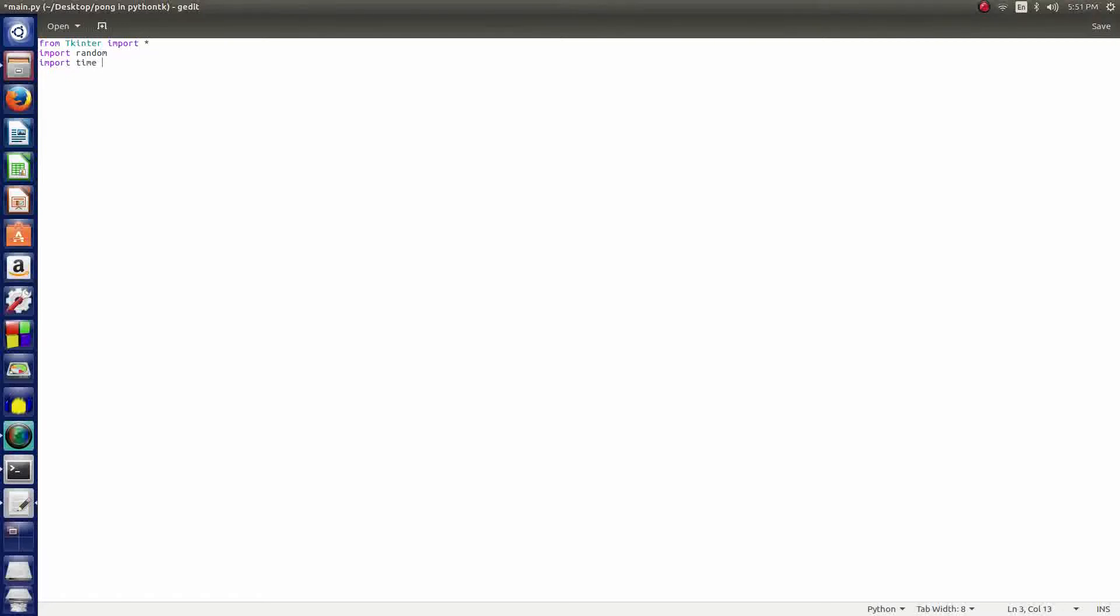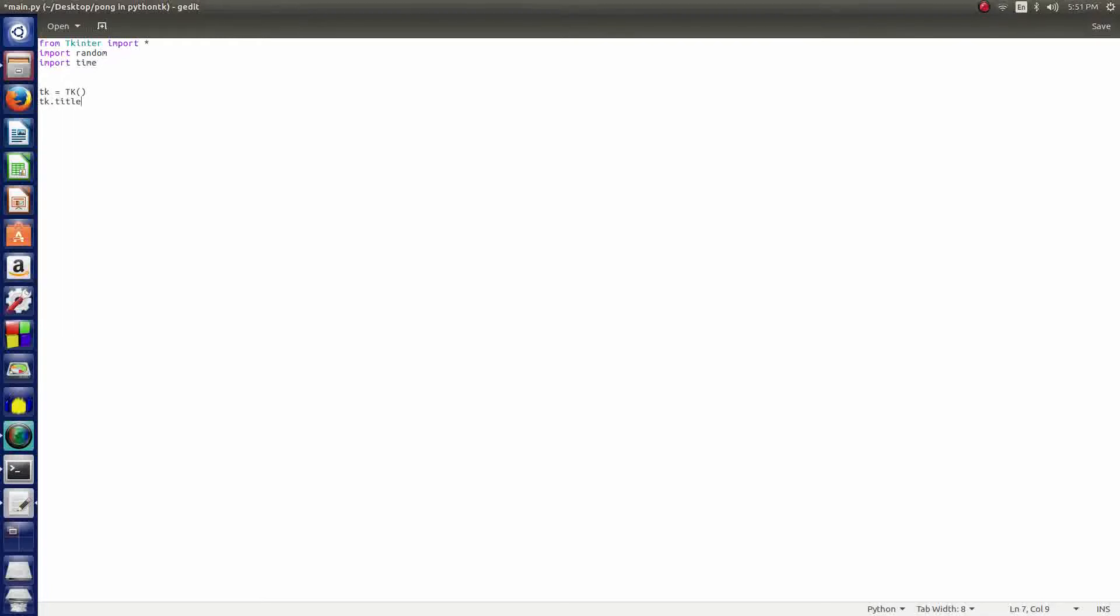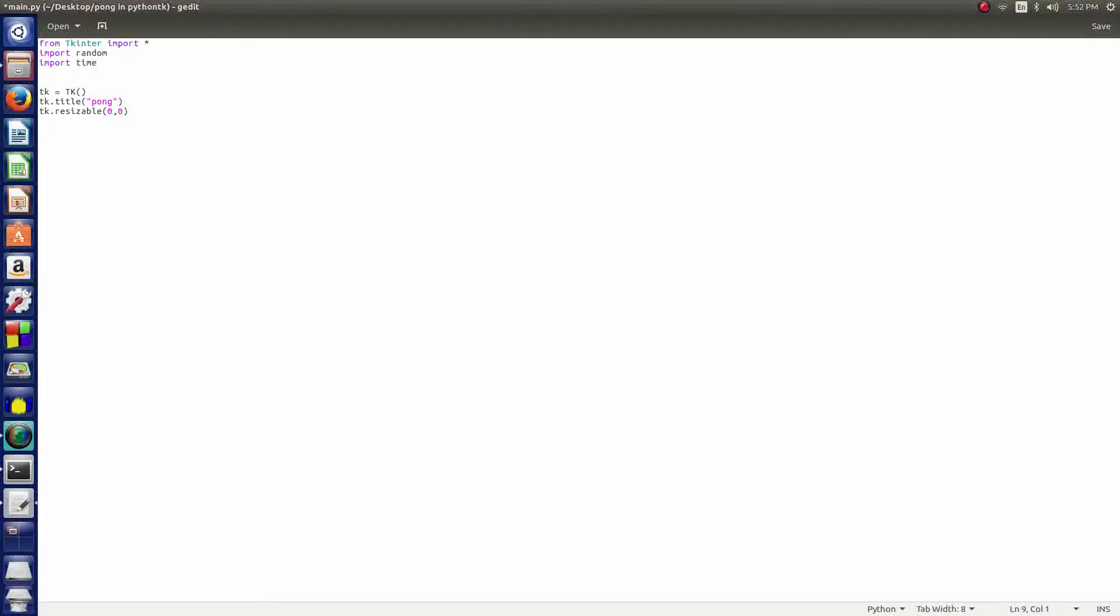We say tk equals TK with parentheses. Now we're saying that the little tk equals the capital TK. Then after that line we say tk.title and in parentheses we give some double quotations and inside we'll call it pong. We say tk.resizable 0 and 0, so we're saying that there's no resizable size for it at all.